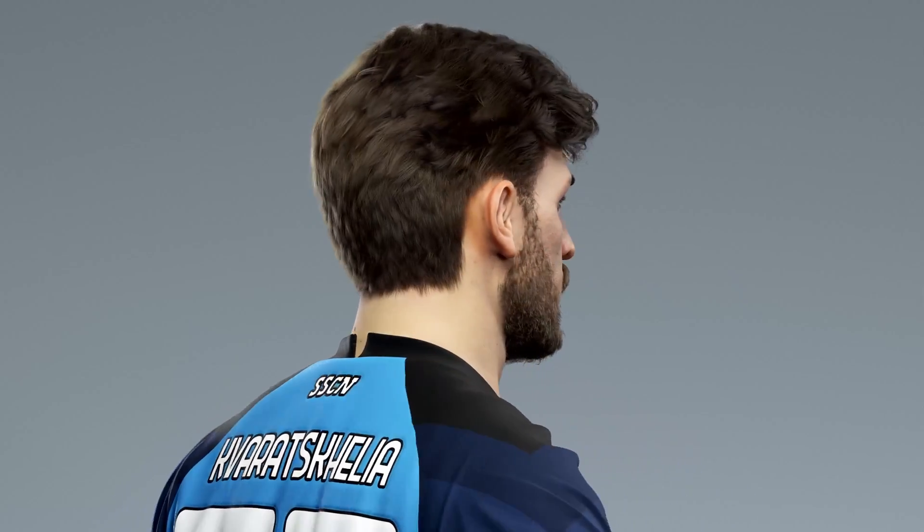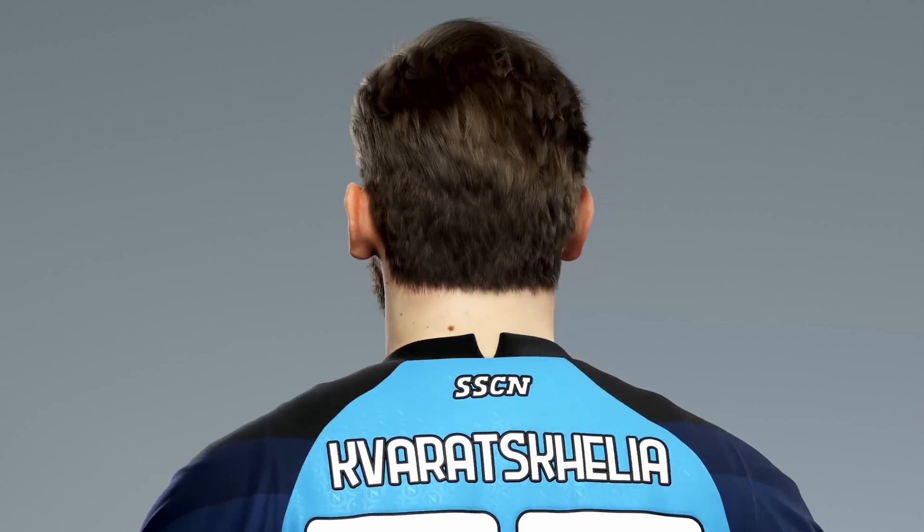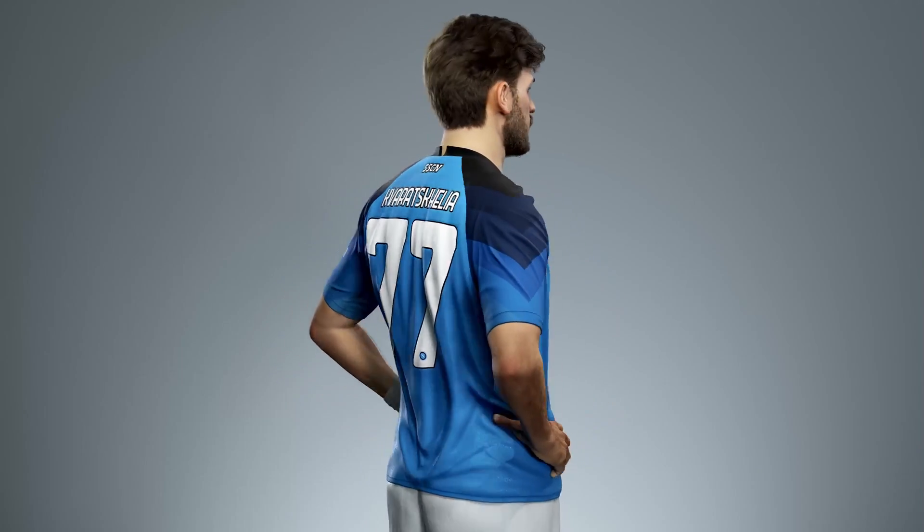Add realistic hair to your 3D characters with Geometry Nodes Hair Demo, Blender 3.5. This resource helps you achieve lifelike hairstyles in Blender.